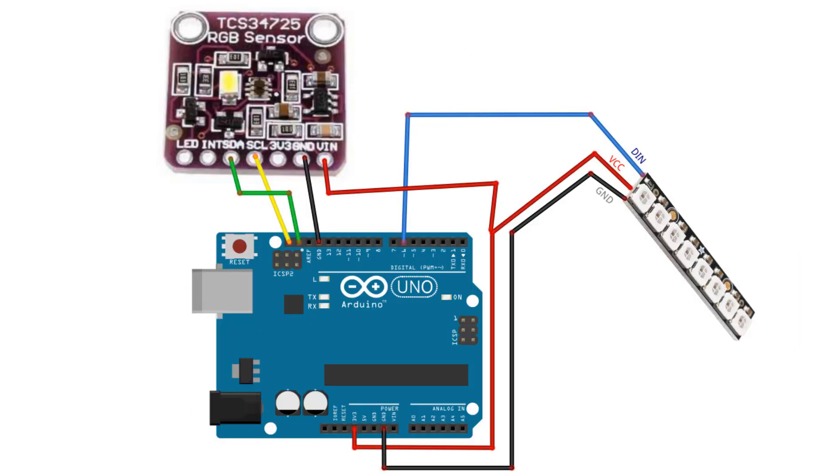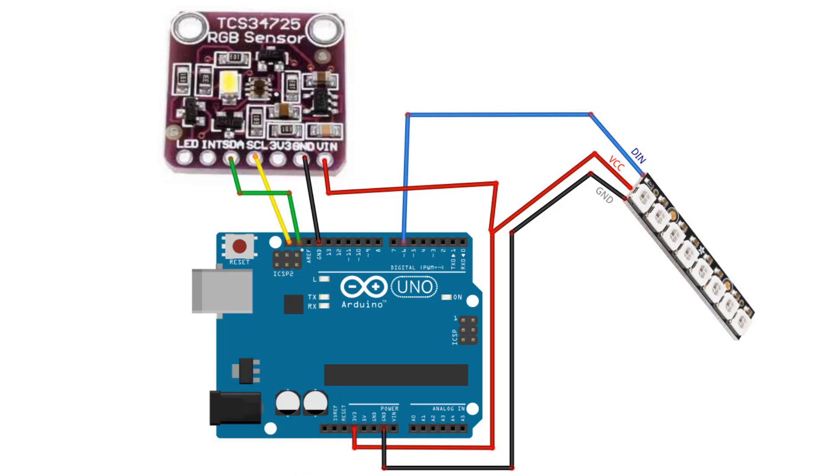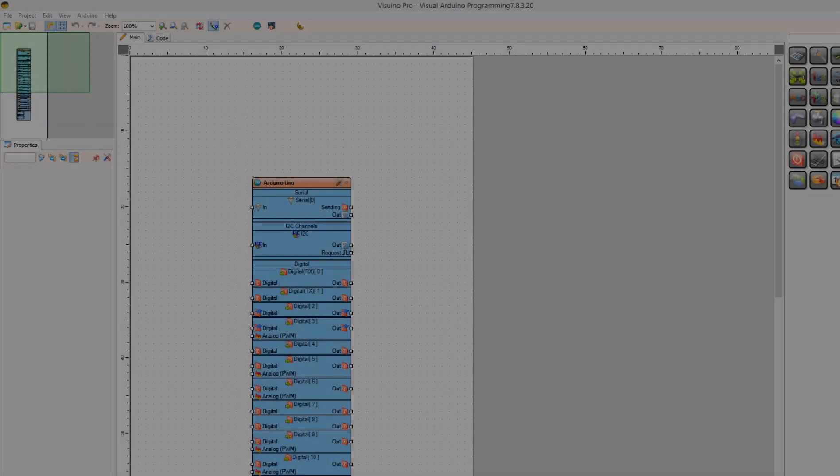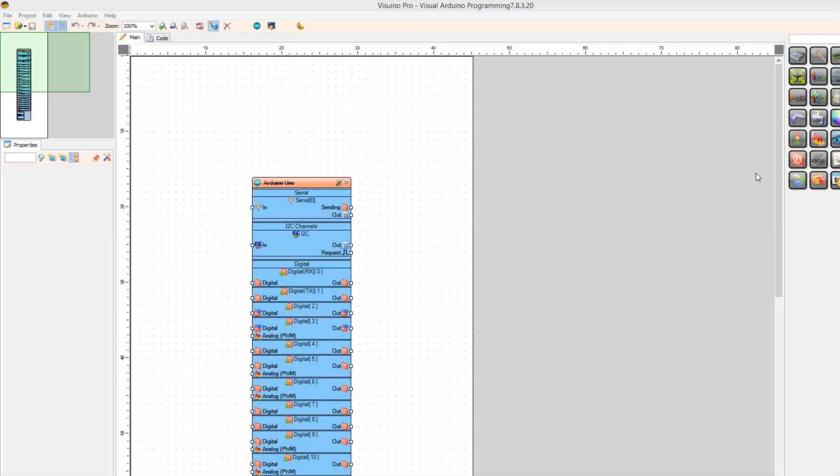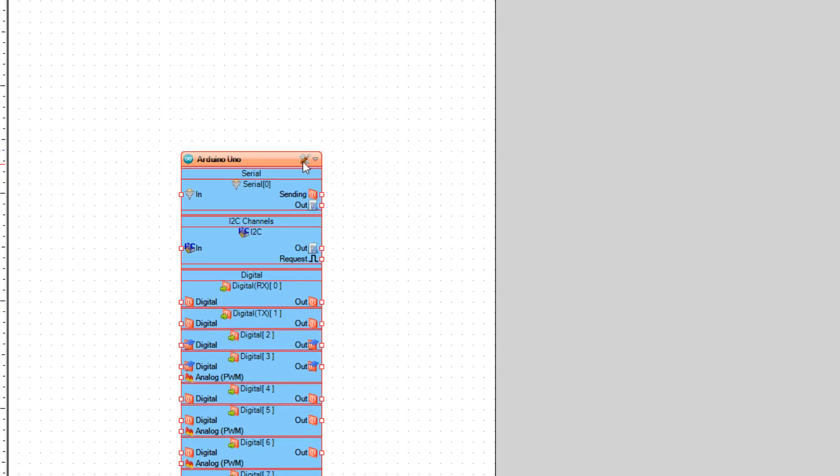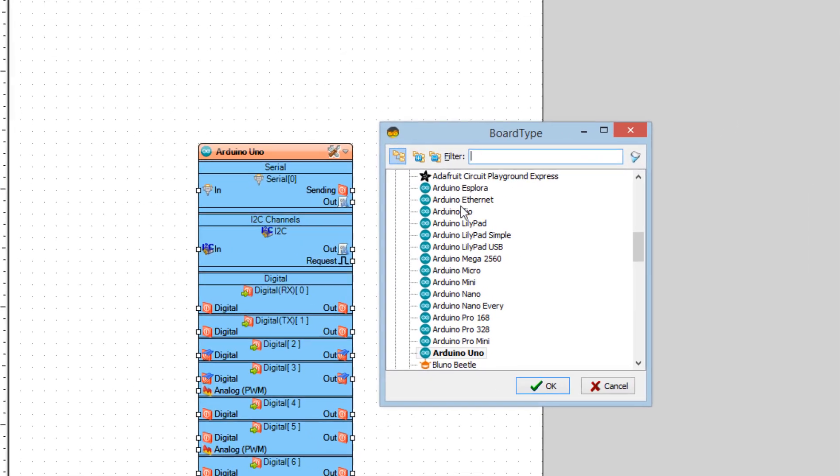Wire everything according to this schematic. Go to the Visuino website and download and install the program. Start Visuino and select the board. In our case, it is Arduino Uno.